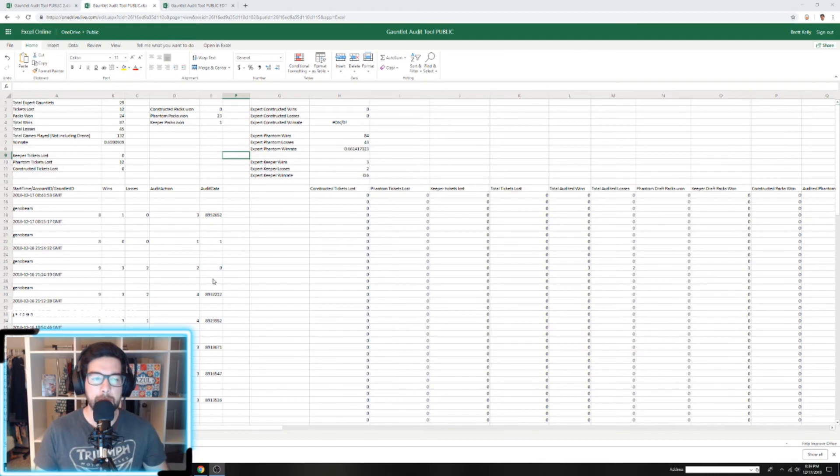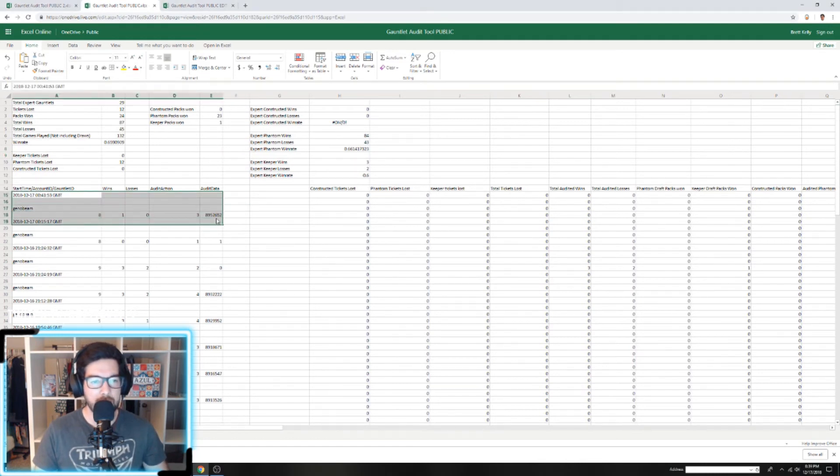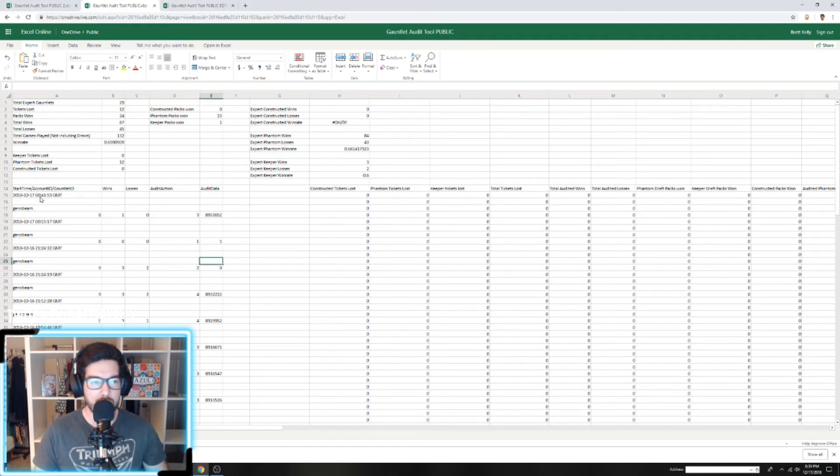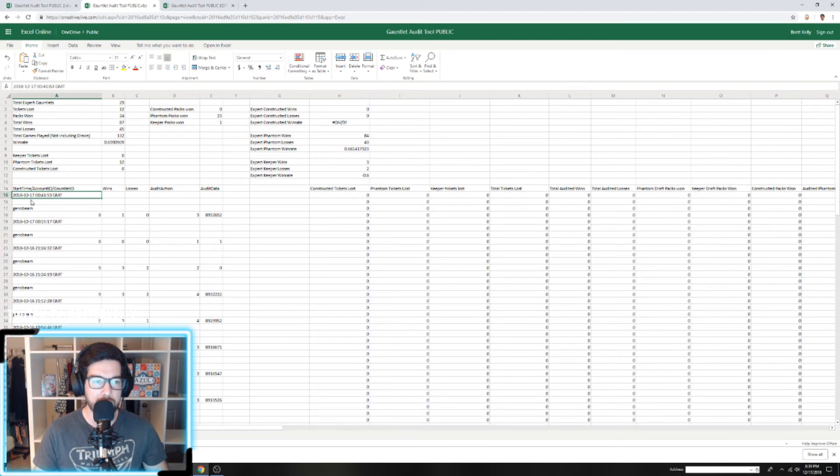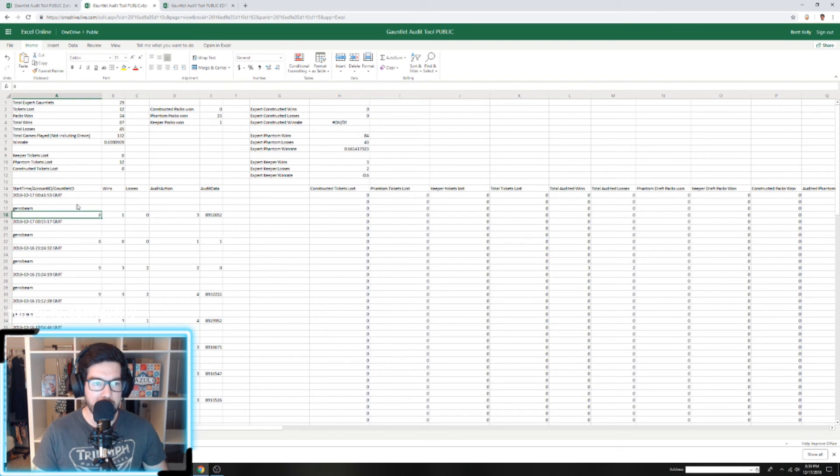I also wanted to add: some people have been telling me that the format of their data doesn't come out quite like this. You can see in column A we have Start Time, Account ID, and Gauntlet ID. When I pasted, it pasted all in one column, but some people have this popping up in three columns.